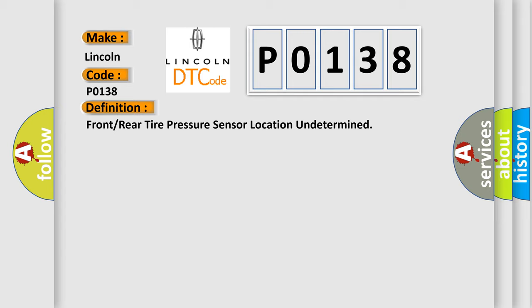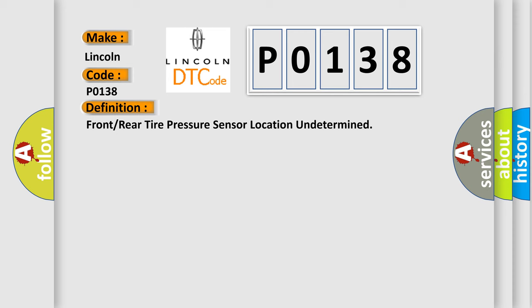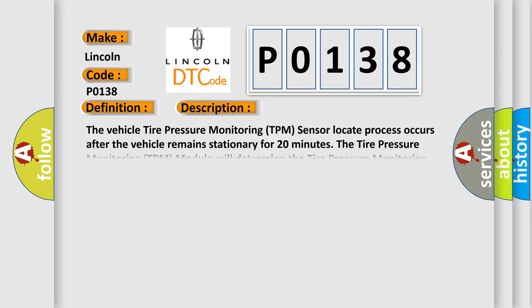And now this is a short description of this DTC code. The vehicle tire pressure monitoring TPM sensor locate process occurs after the vehicle remains stationary for 20 minutes.